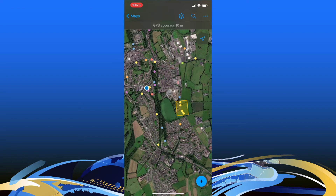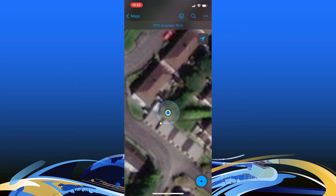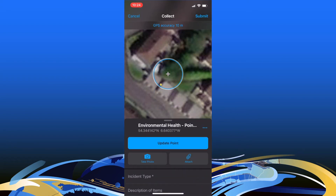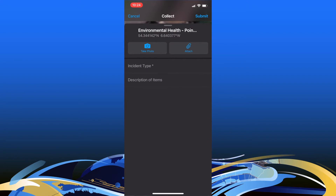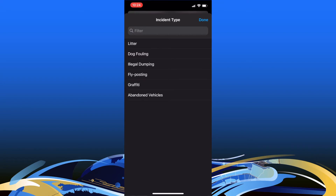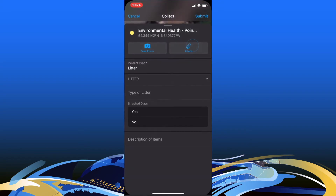If I want to collect a new feature — say I've come across an incident where I am — I hit Find My Location. The blue dot represents me. To collect new data, I can either hold with my finger or hit the blue add button in the bottom right. I can move the map around to get a more accurate position. Using my smart forms, I can select the incident type. I've set this smart form up so that depending on what I select for the incident type, I get certain different fields. For example, if I select abandoned vehicles, I get vehicle registration, make, and model fields. But if I select litter, I get different options — types of litter or whether there's smashed glass.